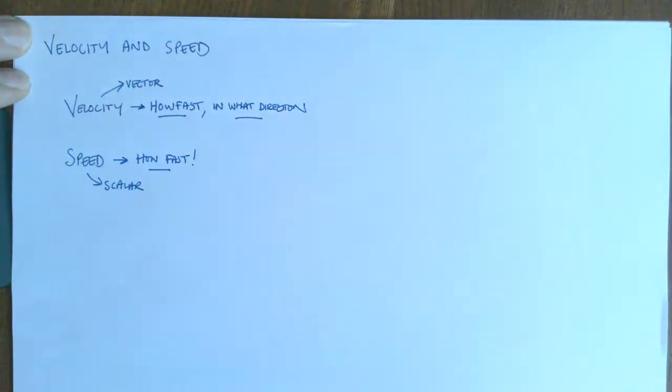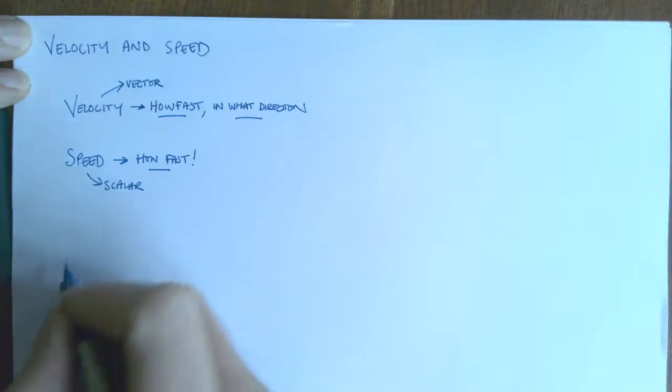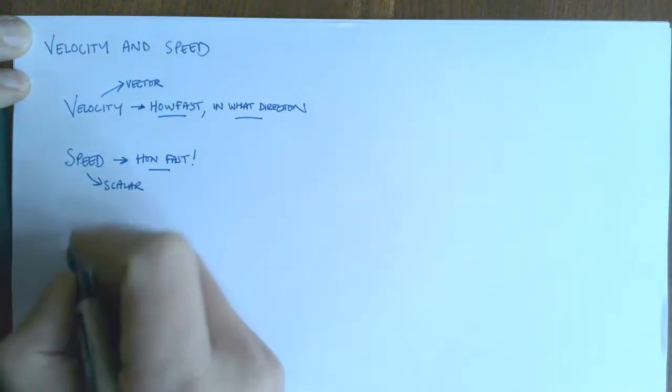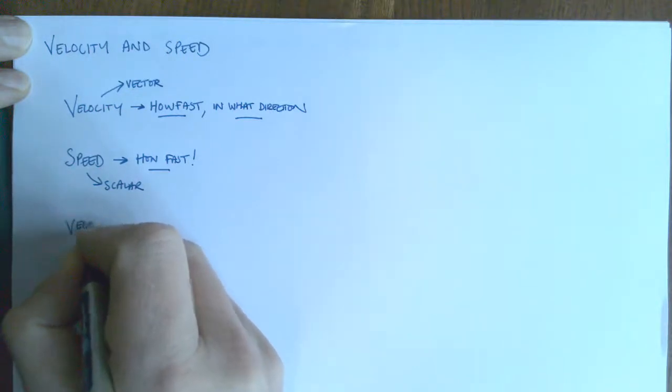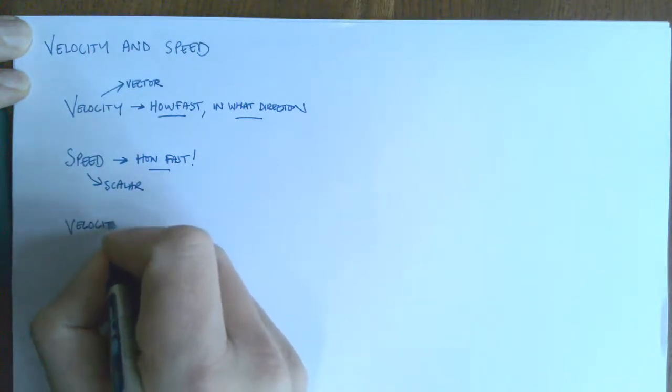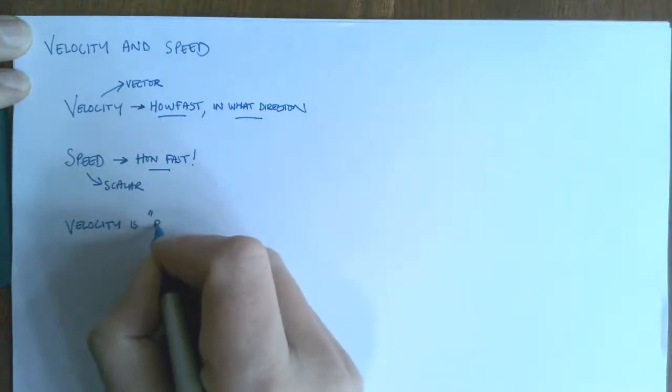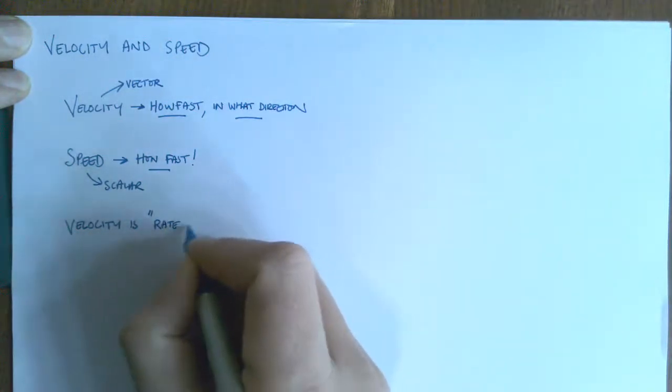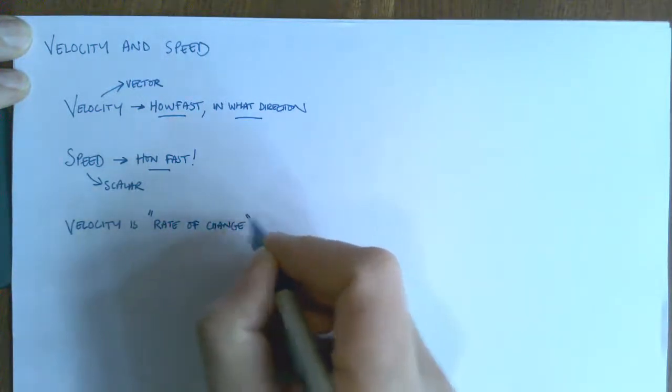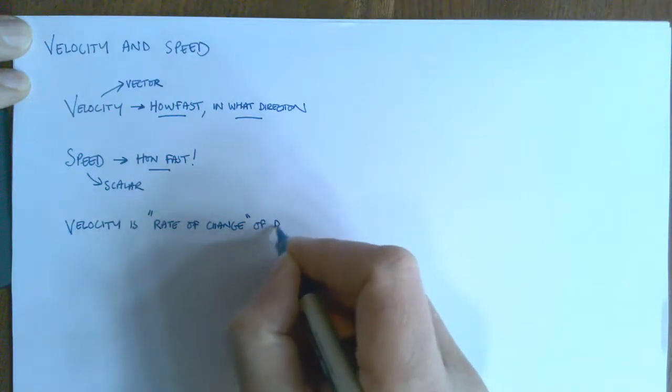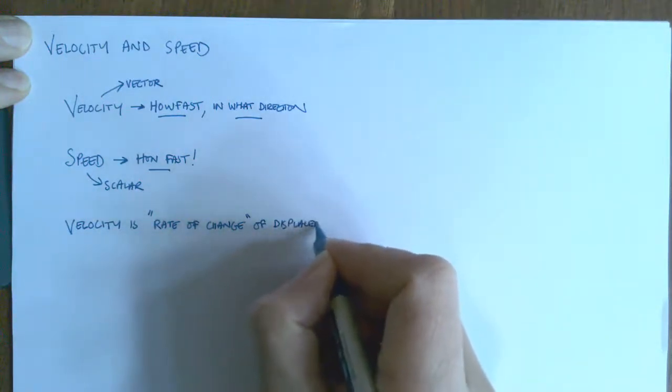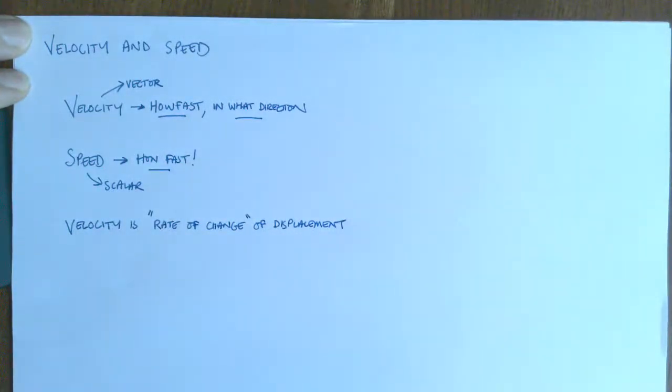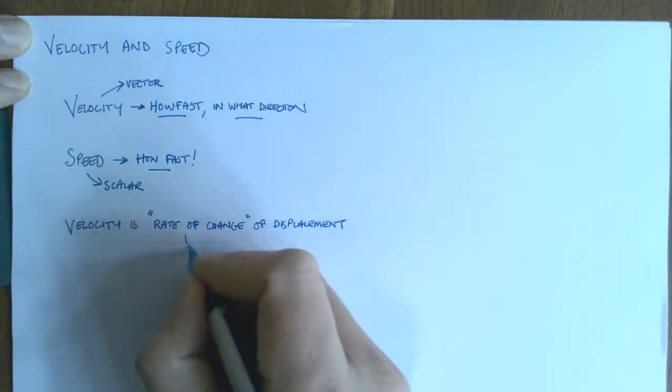Now this is where it becomes different from what you've met at key stage 3. We introduce this idea which is that the definition of velocity is, and there's this statement now, is the rate of change of displacement. So what that means is just that rate of change means how quickly something happens.